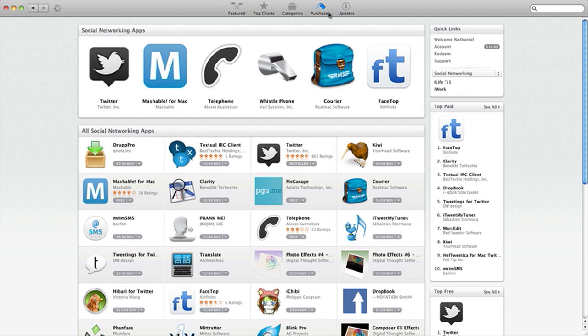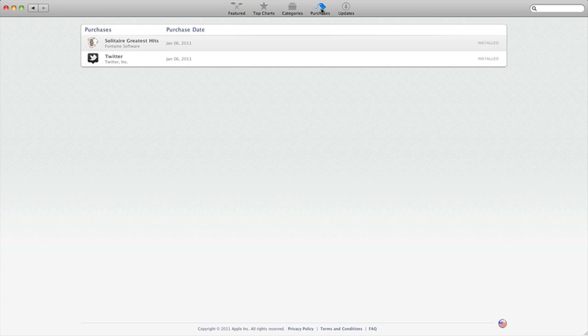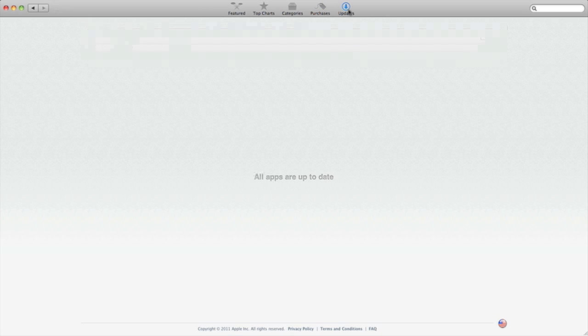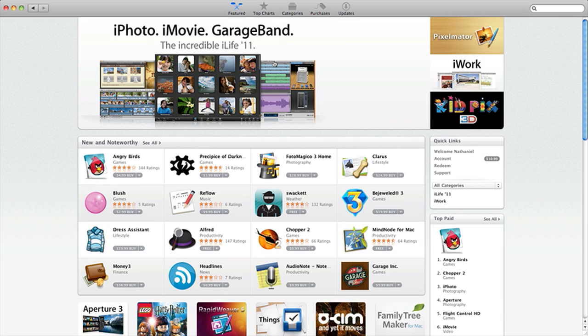So let's go over to purchases here. Well, actually, I only got two apps. Download Twitter and Solitaire. So it shows you the apps you installed. And obviously, if there's any updates, it would tell you the updates. So this runs very smoothly, just like on your iPhone or iPod Touch or iPad.